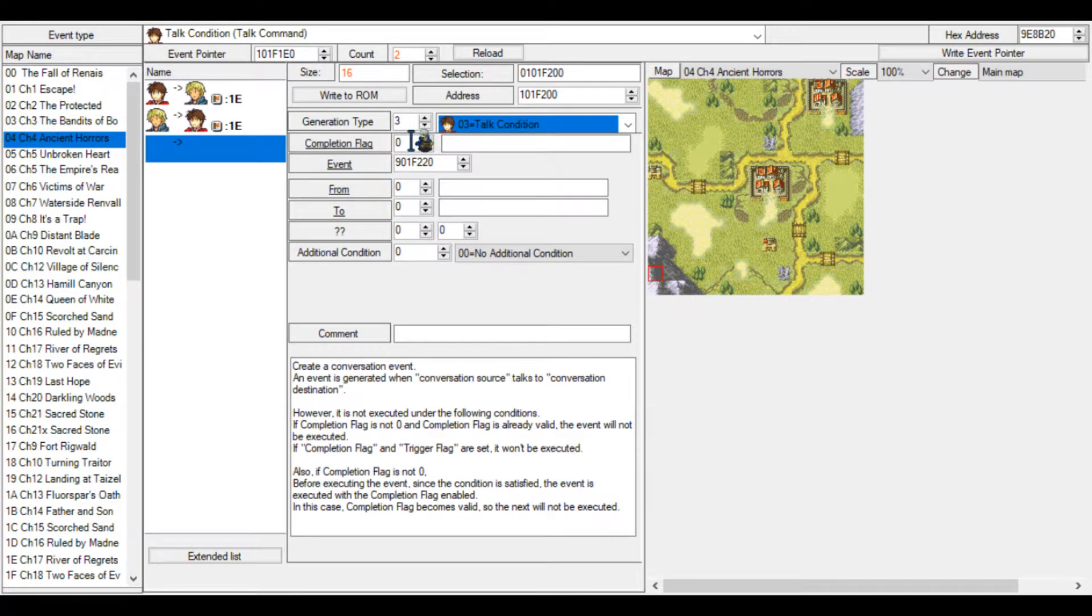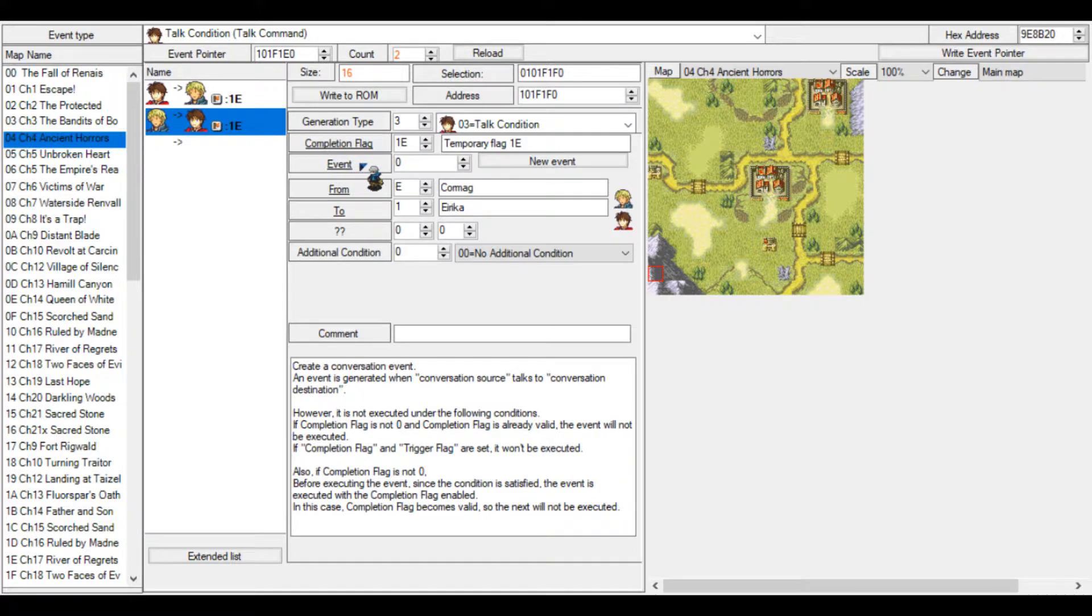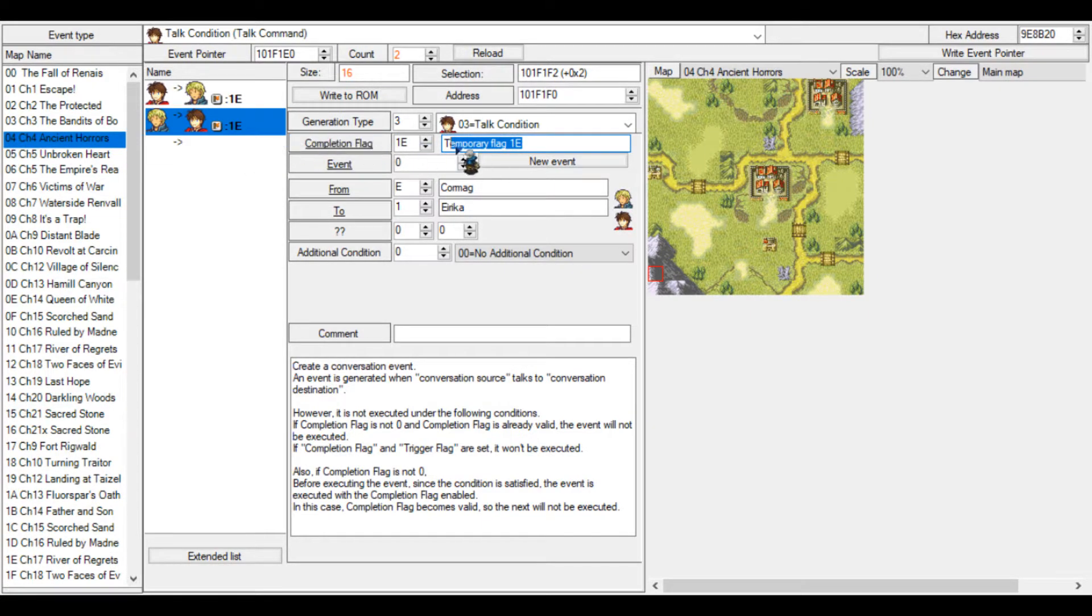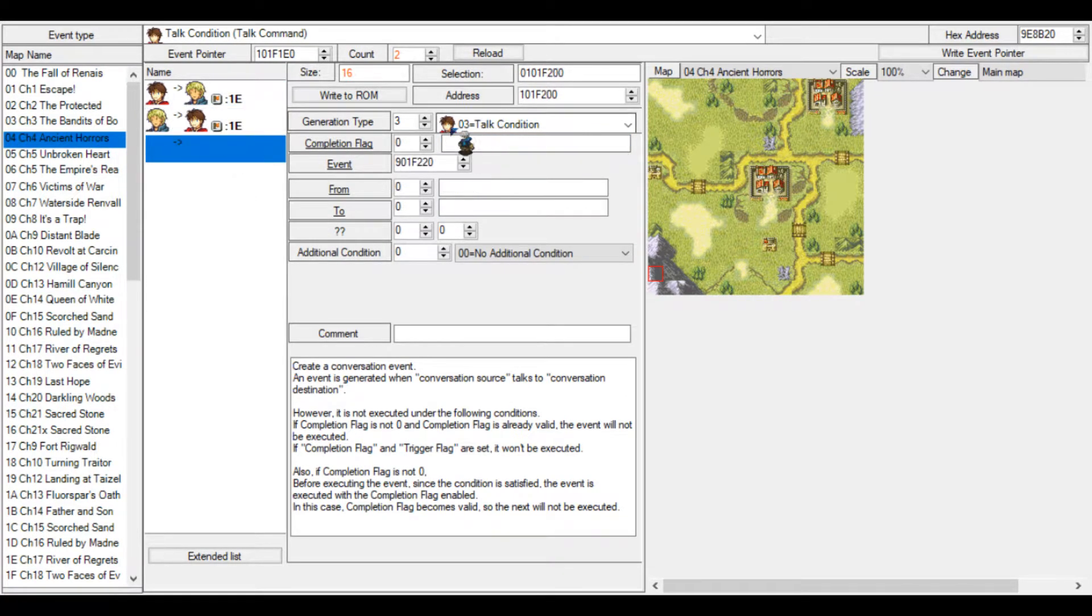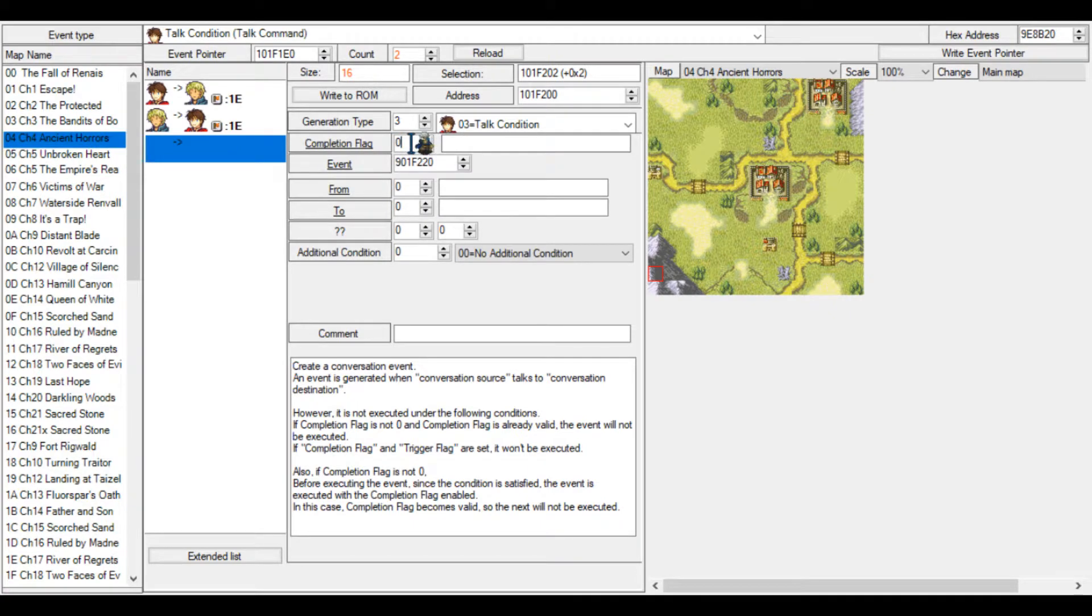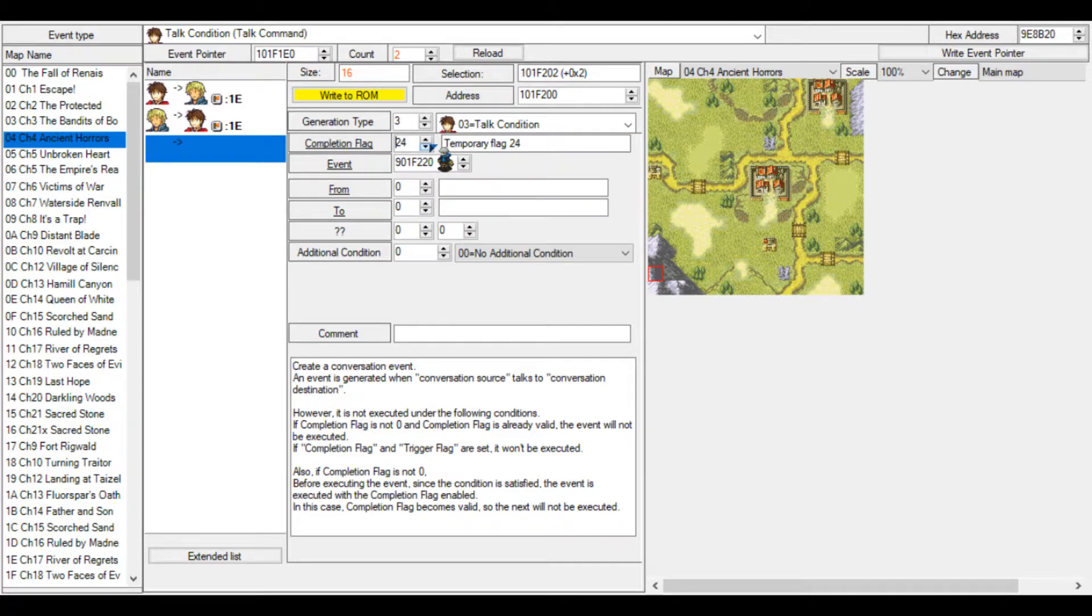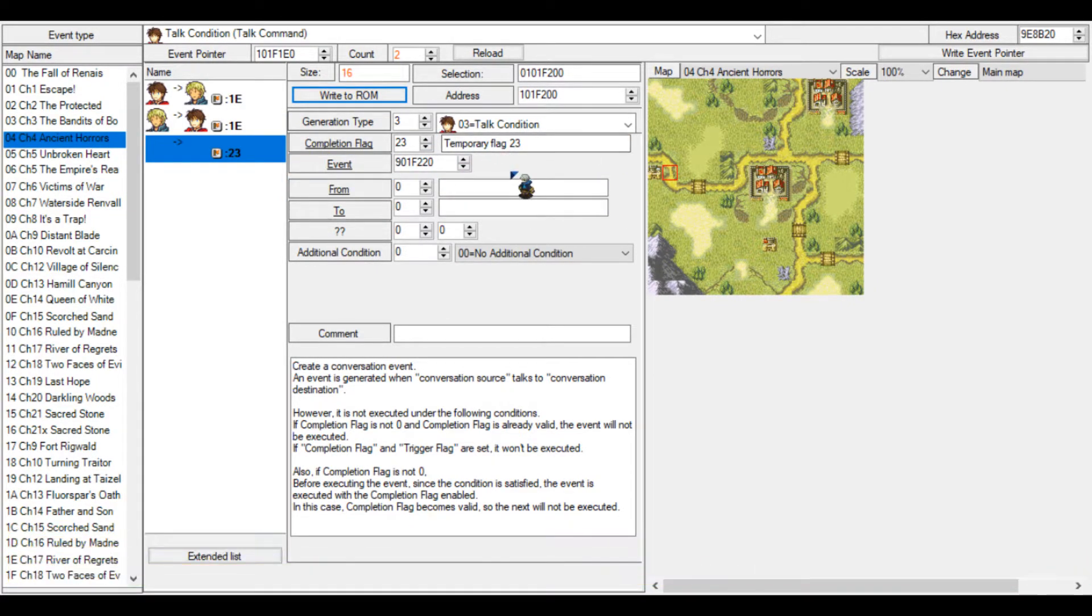We have a completion flag. This is very important to set. Otherwise, you can complete this conversation an unlimited amount of times. As you can see, the completion flag for this talk event is 1E, which means that if this flag is on, you will not be able to trigger the conversation anymore. So we need to remind ourselves of setting this. We're going to set this at like 2F or something. Oh, that's a do not use. Let me take a look real quick. Temporary flag 23. You can use any of the temporary flags.